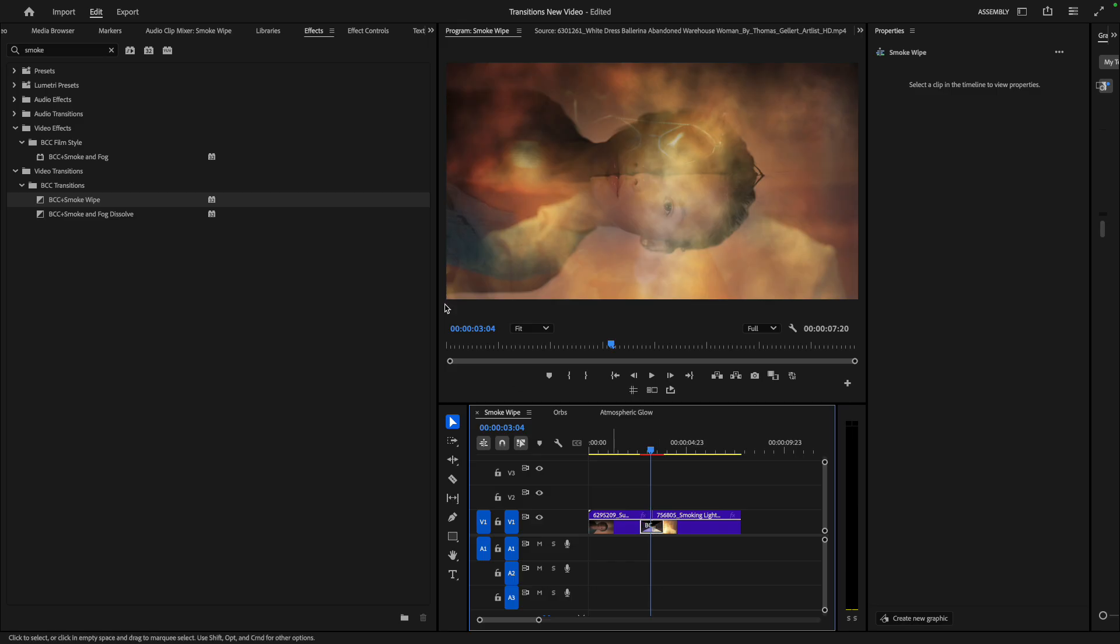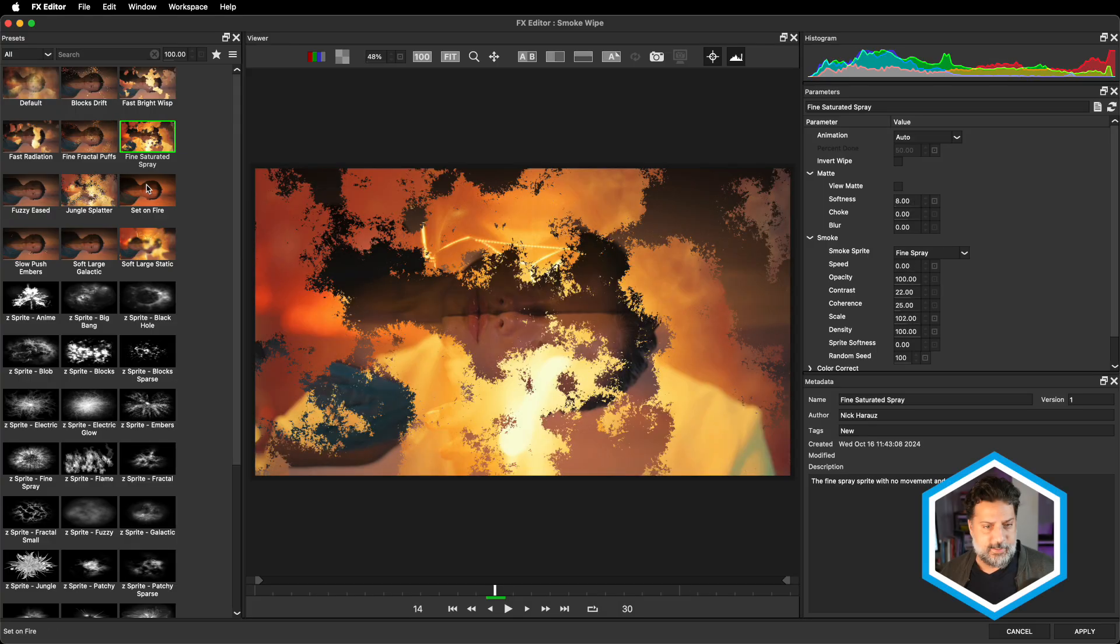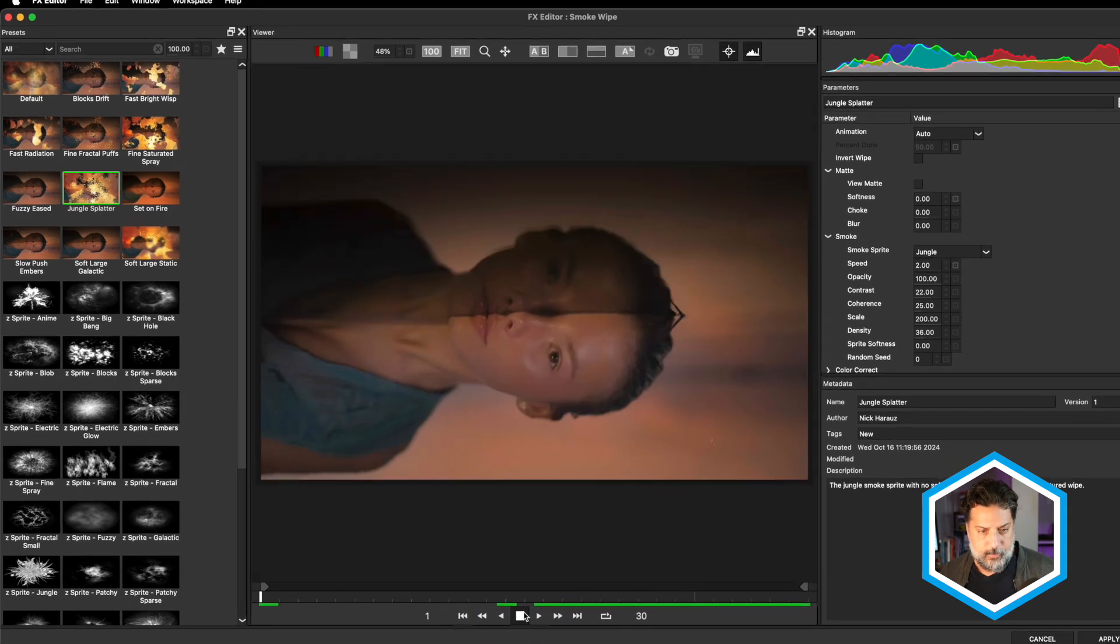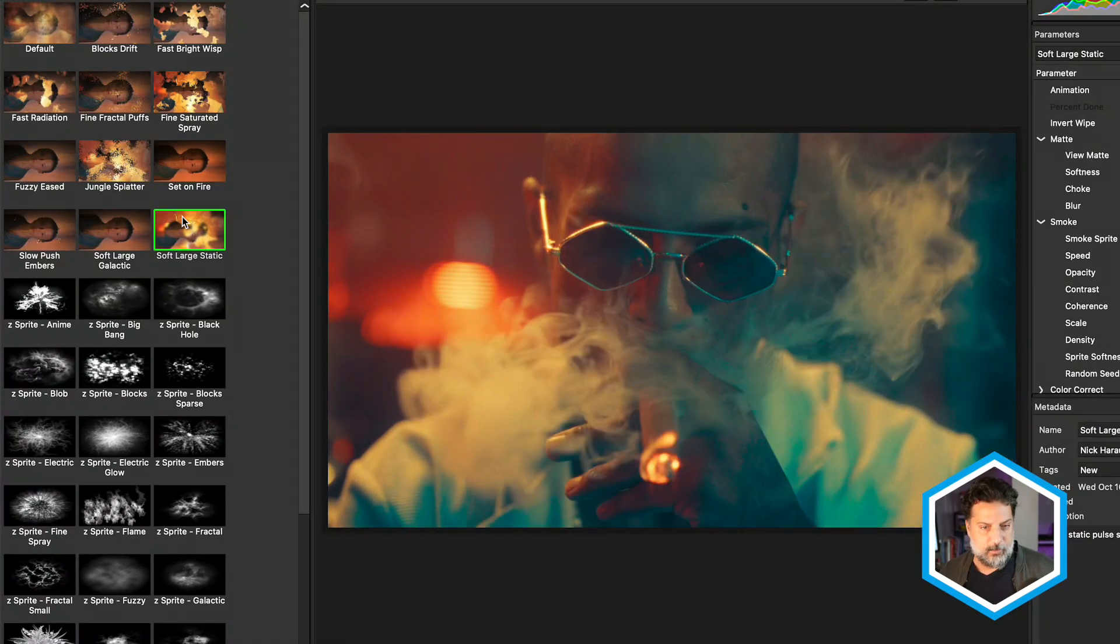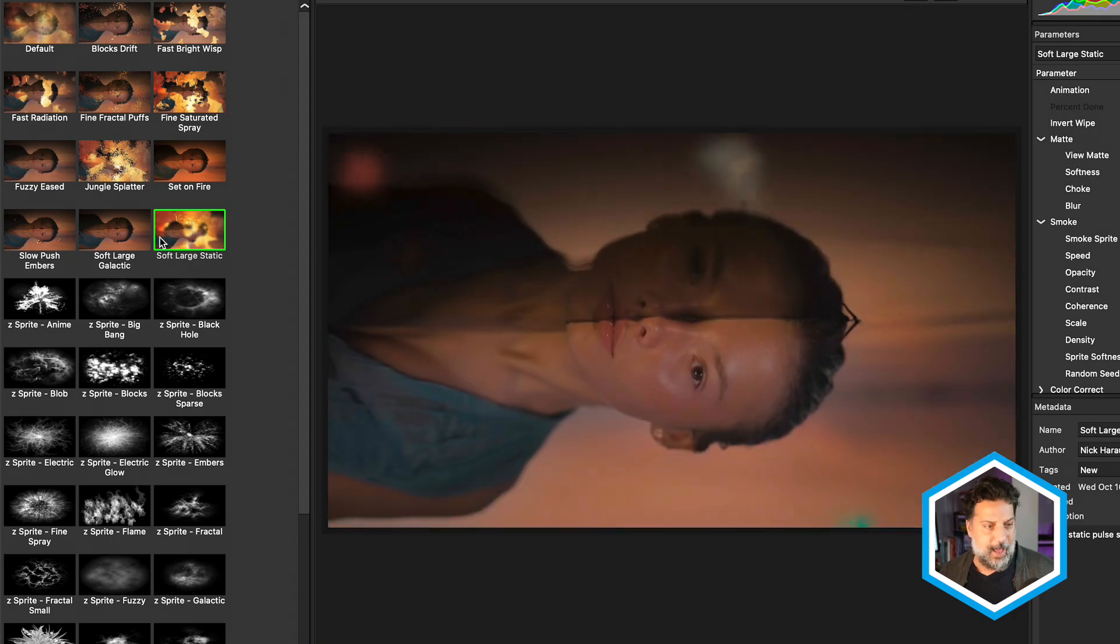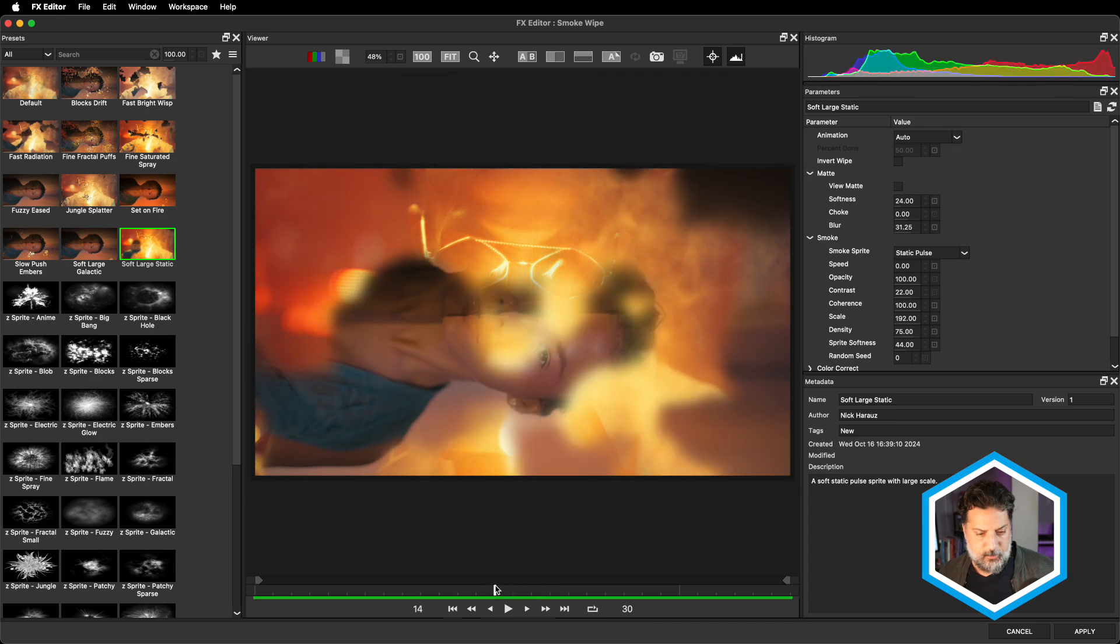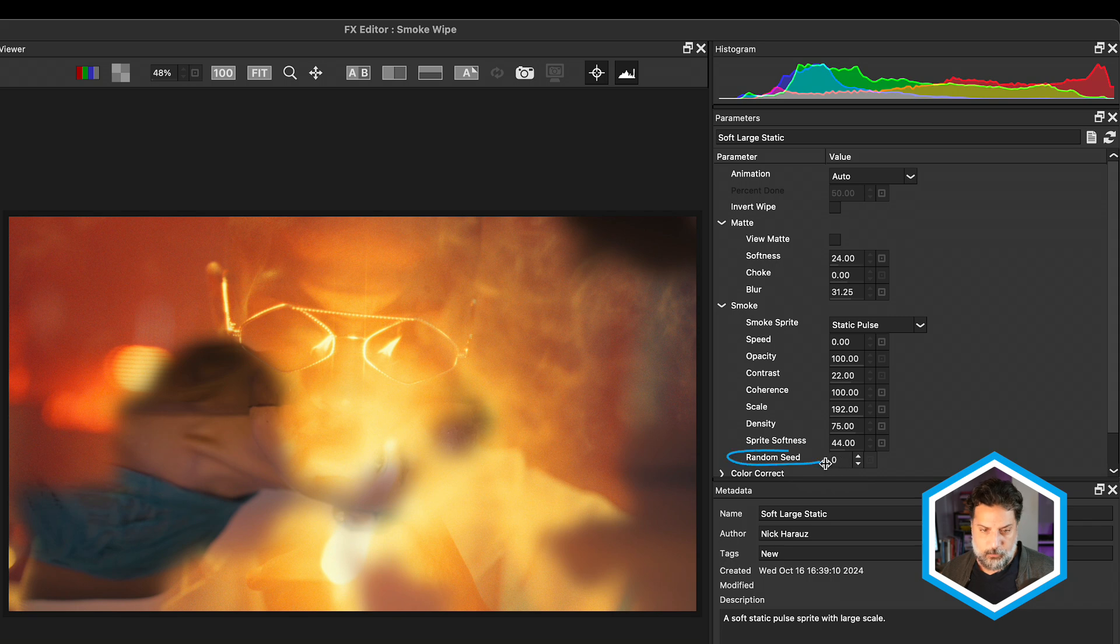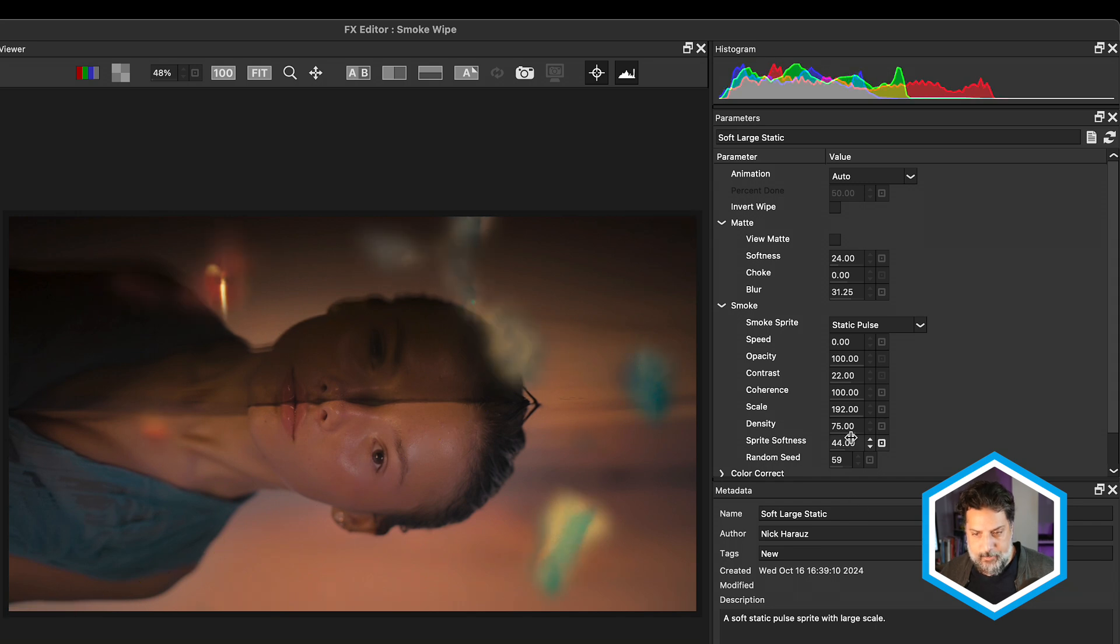Let's select this, head back to our effect controls, head inside of the effects editor, and take a look at some of the presets. Some are much more textured and have very little softness when they do the reveal, so they almost act as grunge based elements. Others are much more subtle and have a much softer pattern. I'll choose the soft large static as the preset reveal. One really handy parameter under the smoke section is random seed. You can use this to drive which parts of the image it first reveals earlier or later in the transition.